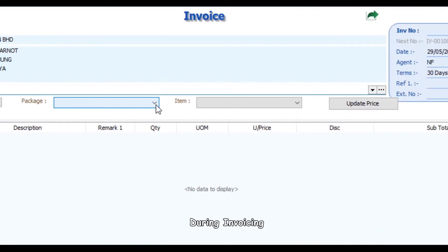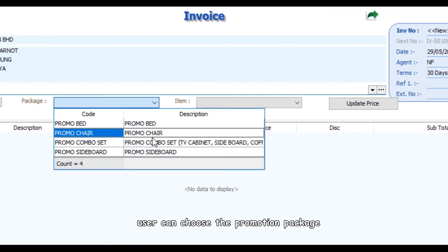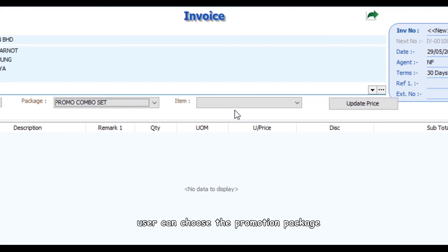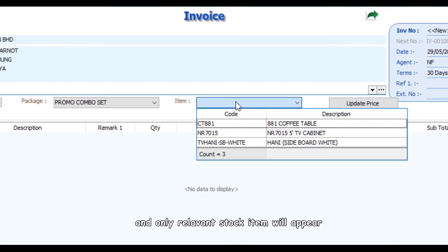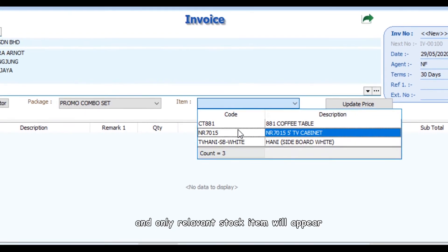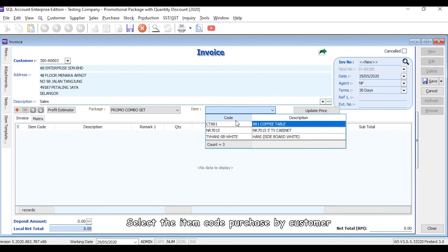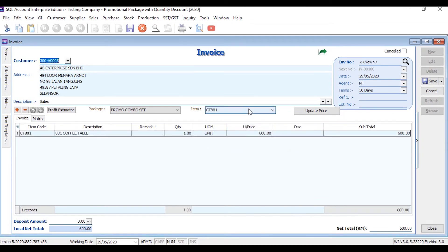During invoicing, users can choose the promotional package and only relevant stock items will appear. Select the stock item purchased by customer.